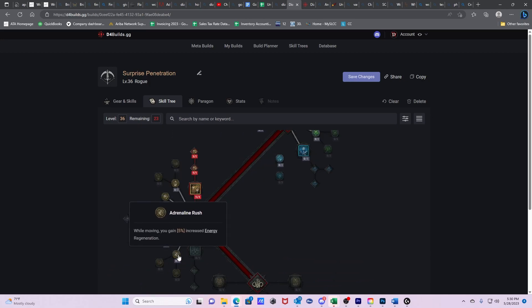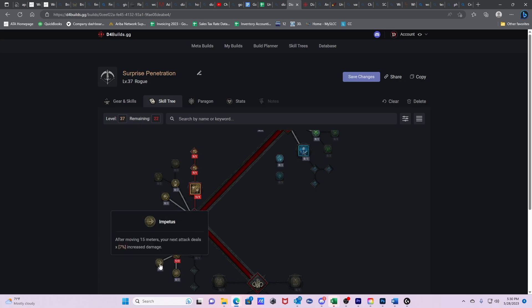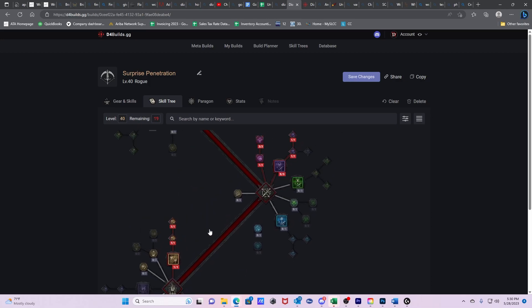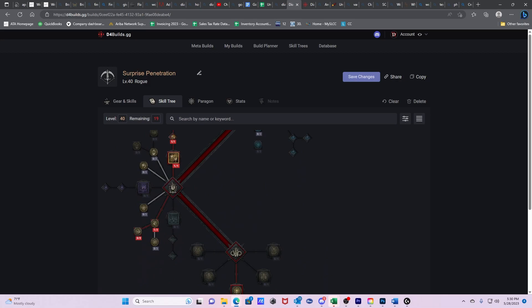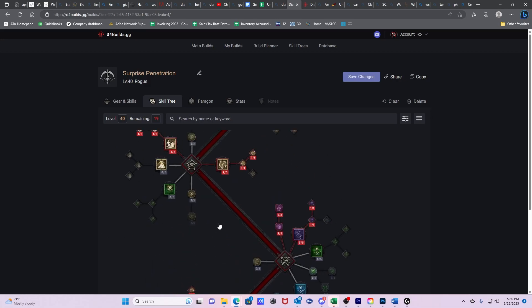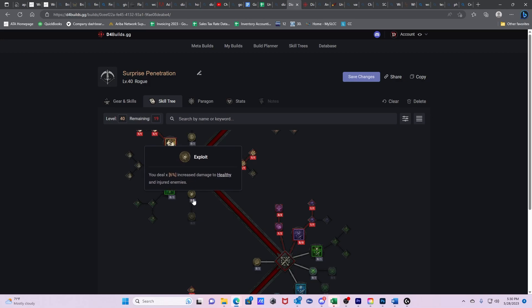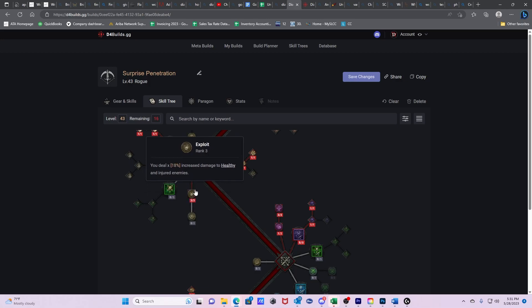Now we're going to go into Adrenaline Rush. While moving, you gain 5% increased energy regeneration. We're going to get Impetus. After moving 15 meters, your next attack deals 7% increased damage. So this is adding to our base damage before we add Critical Strike modifiers. And that's why this is a really strong one. So we're going to be shoot, move, shoot, move, shoot, move. And now we're going to start filling in our other abilities. So this one is really strong. You deal 6% increased damage to healthy and injured enemies. So this accounts for 55% of someone's health bar. So if they're in the top 20%, which is healthy, we do 6% increased damage. And if they're in the bottom 35%, we deal this 6%. So we're going to max this out because this is really strong.